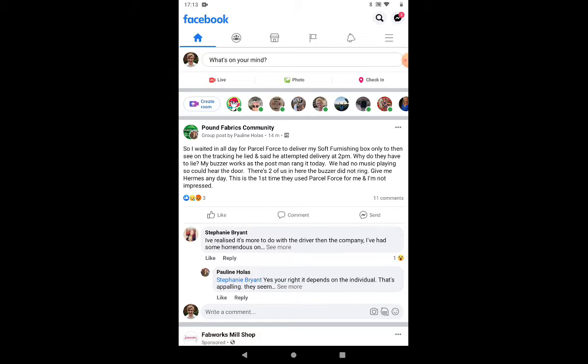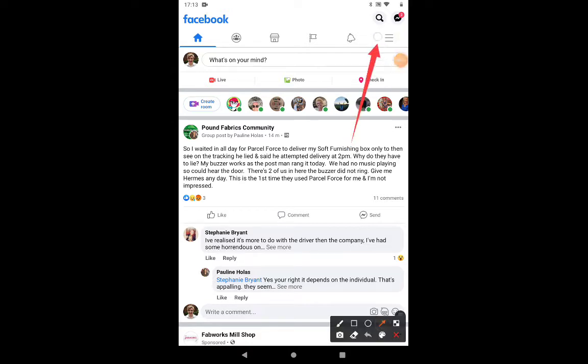Most businesses now have their own Facebook page, and it might be that you're interested in following some of these pages, or even celebrities that are out there.